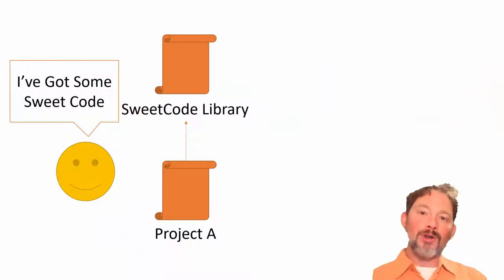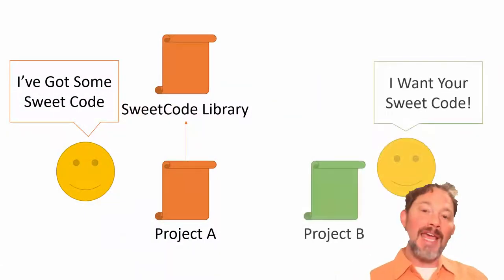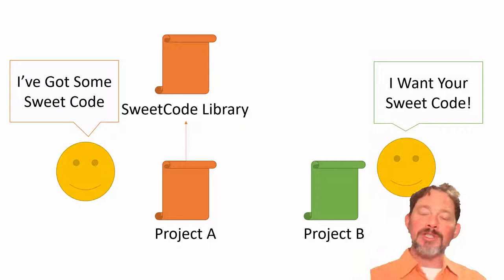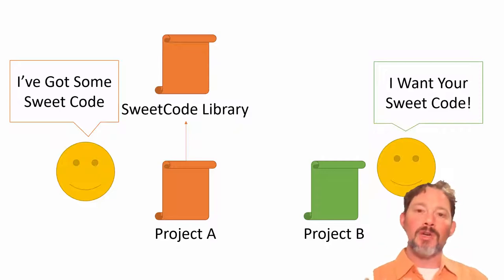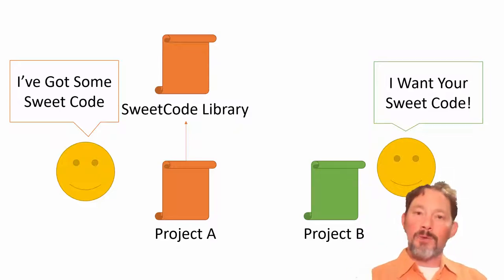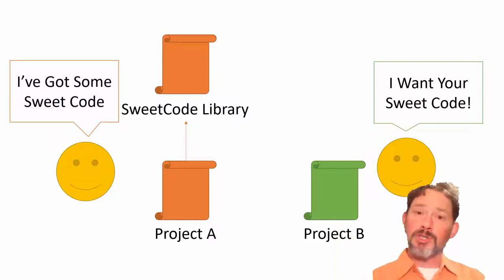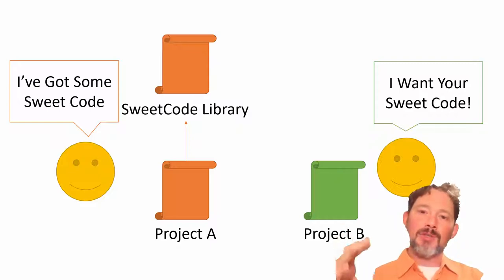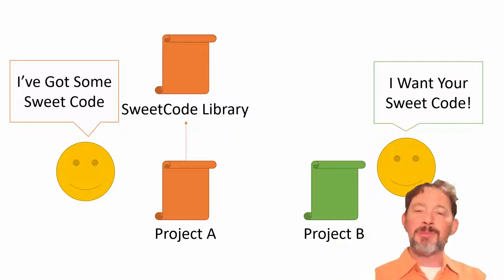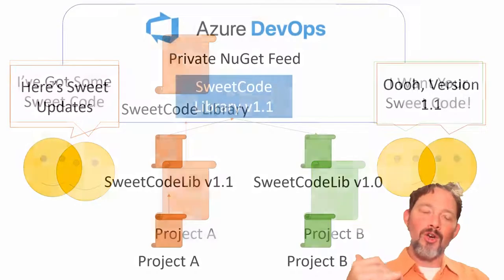Imagine that another part of your organization comes to you and says hey we really love this section of code that you're writing and we would like to be able to access it too. Perhaps they're a completely different project, a completely different solution and so it doesn't really make sense to just link it in and do a project reference.